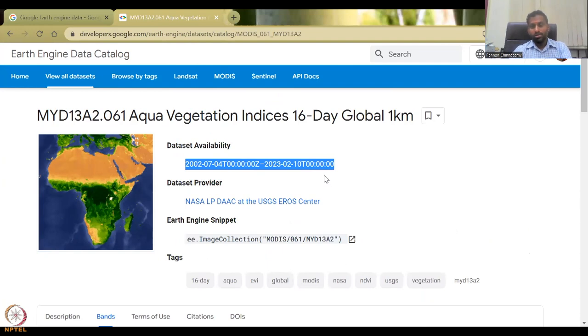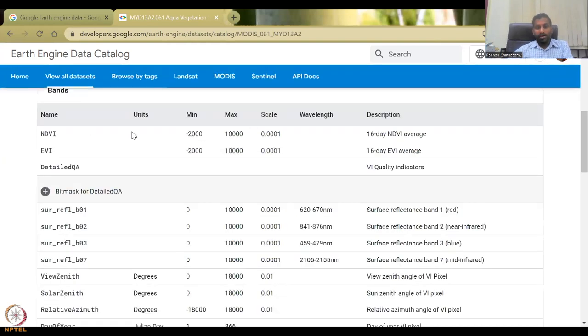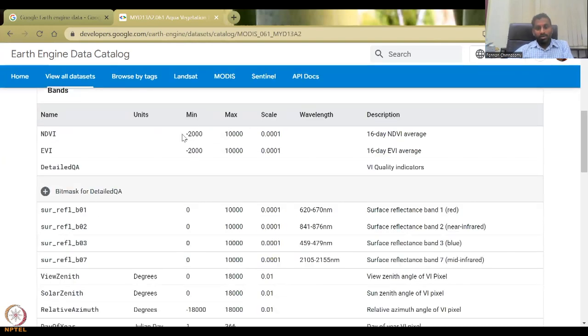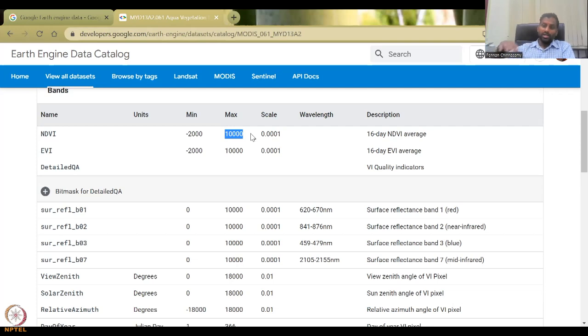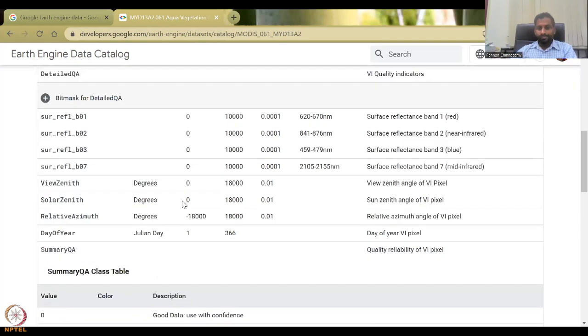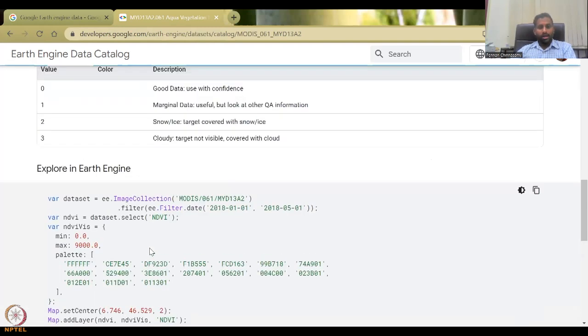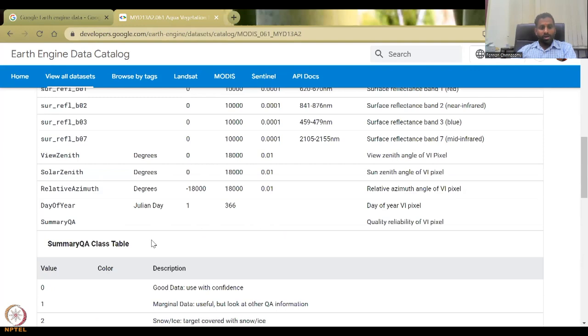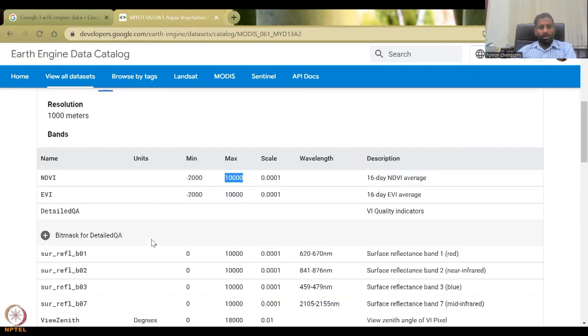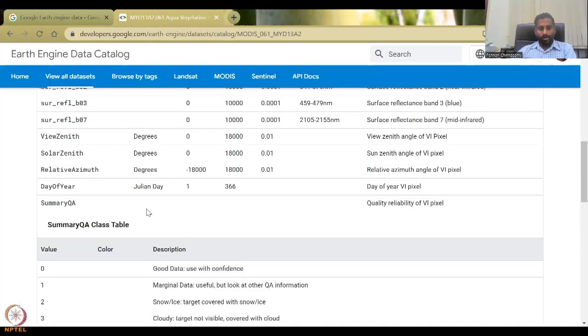And you can see that what are the bands they have? They have NDVI with a range of minus 2000 to 10,000. Again, this range, you have to normalize it back to minus one to one, which a lot of papers will give you the details. And then you can also have these values which are getting populated, cloud cover, don't use this data, good data used with confidence is zero.